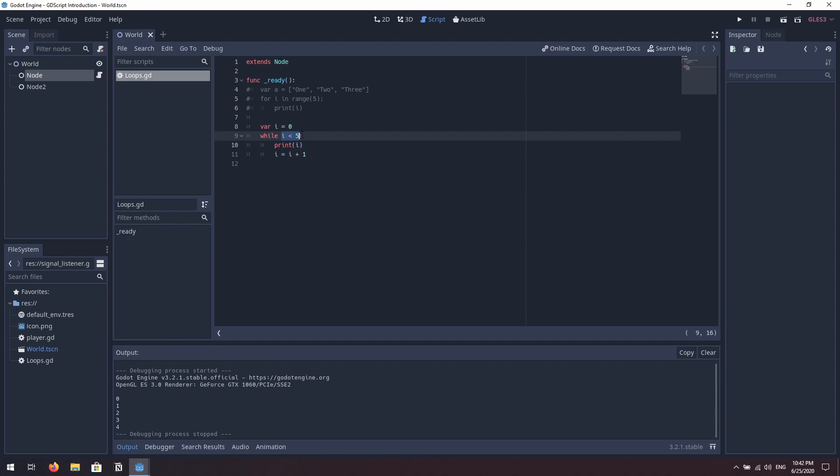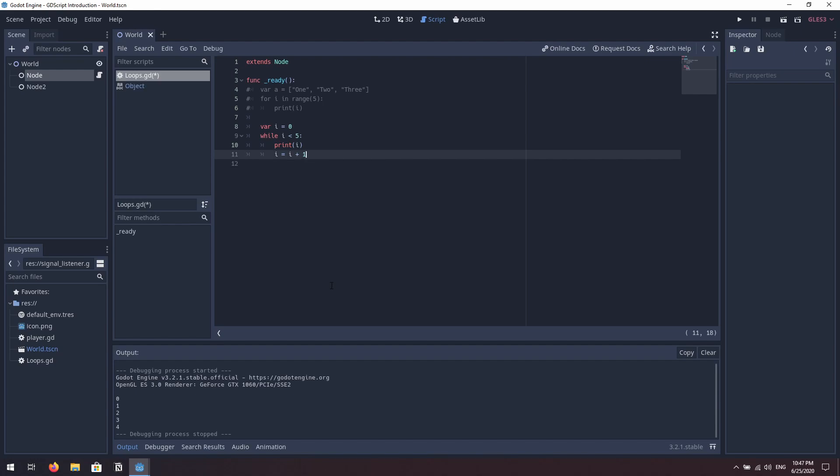You can use this for all sorts of things — loop through code until a specific boolean value is true, or test for something being false. Basically any conditional logic you can put in an if statement you can also loop using a while until that condition is met. That can be really handy. So that's for loops and while loops. Now we're going to look at signals.